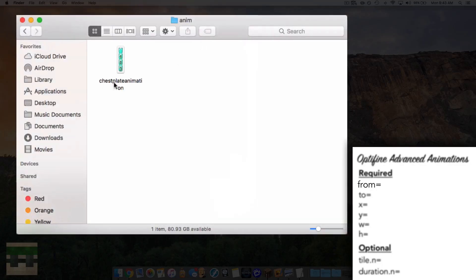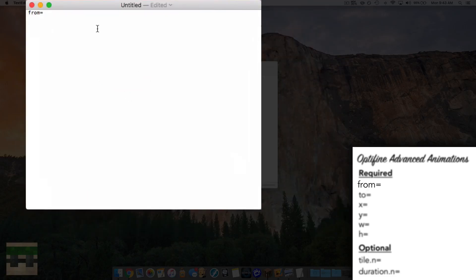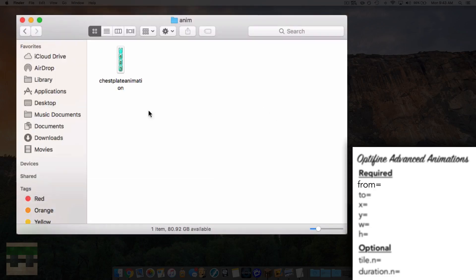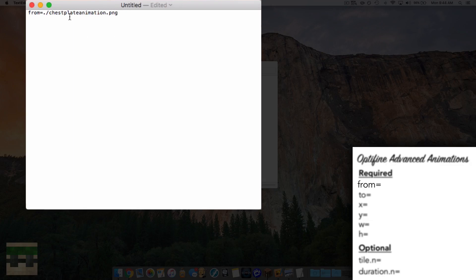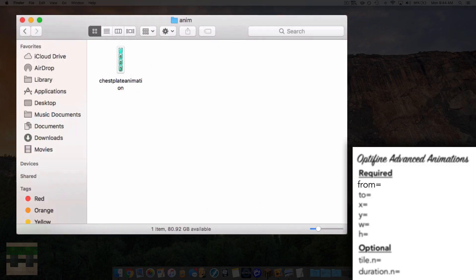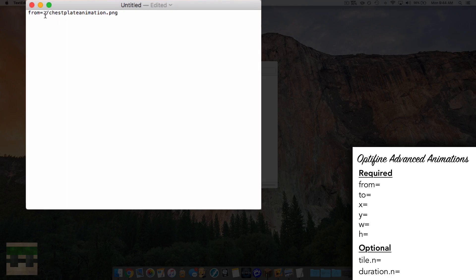After 'from' we specify the path to the image we just created, which is chestplateanimation.png. We need to say relative to where we place this properties file, which is dot-slash. So we type: from=./chestplateanimation.png. Because we're going to place this properties file in the same folder as chestplateanimation.png, this won't be an issue. That's what the dot and slash means.